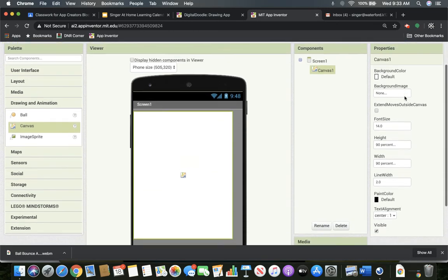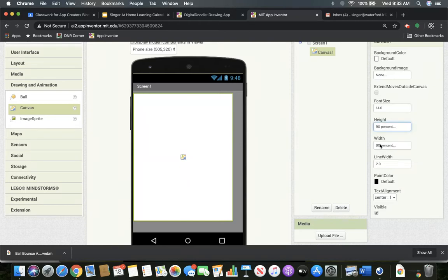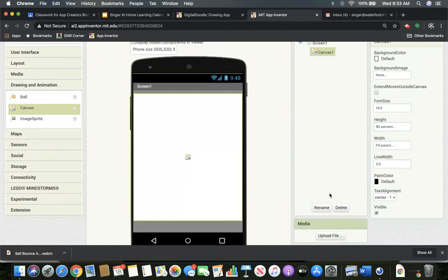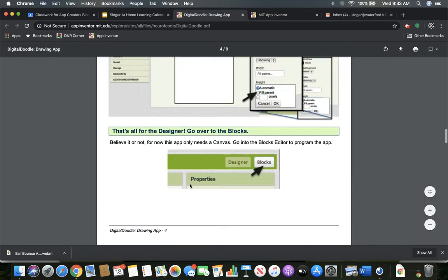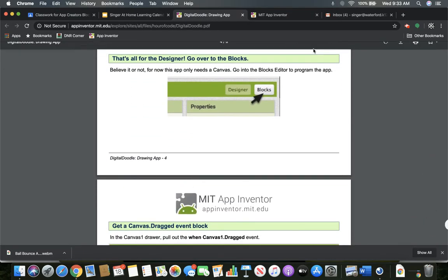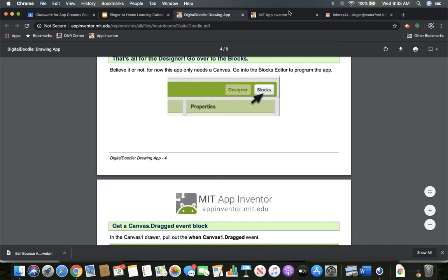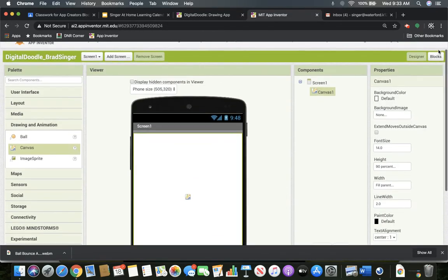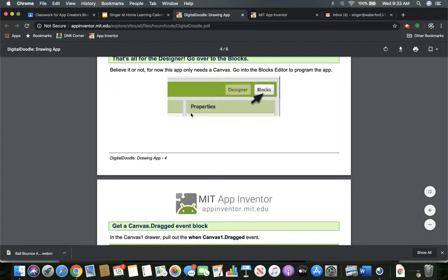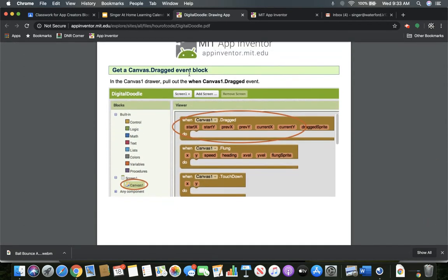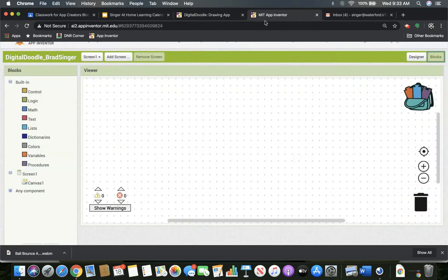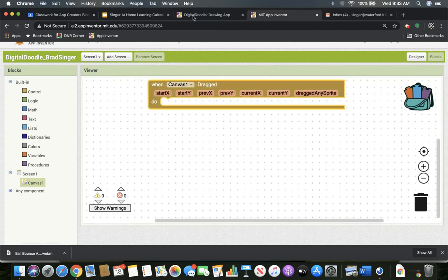If you really want to change it to fill parent, fill parent, you can. Let's make the width for sure fill parent. Let's fill the width up, but we'll just leave the bottom a little bit. And why would you do that? Well, maybe you want to put some buttons or things down there. Maybe you want to put multiple colors. So now we're going to go into blocks. That's all we really need to put up there for now.